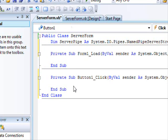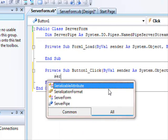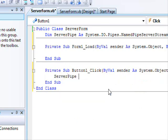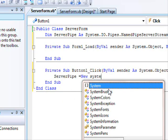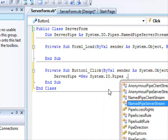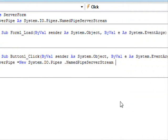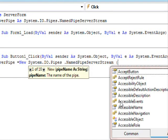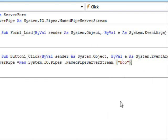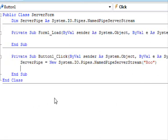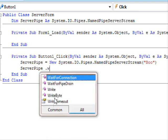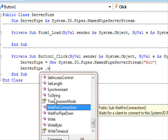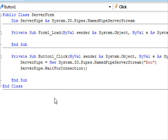So what happens here? We're going to say server pipe equals new system.io.pipes named pipe server stream. And you need to provide a name. So I'm going to give it the name boo. And then we said that the server should wait. So server pipe dot wait for connection. That's it.